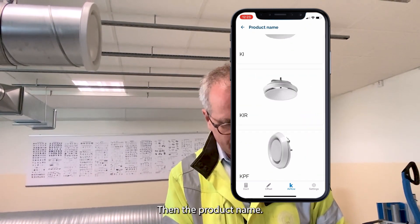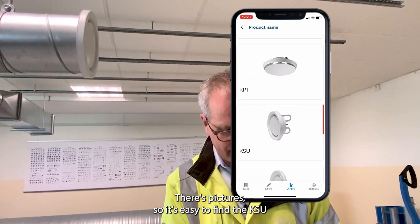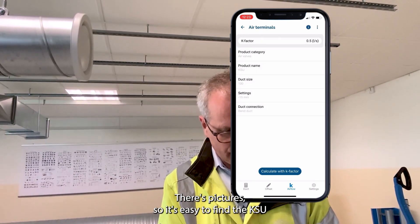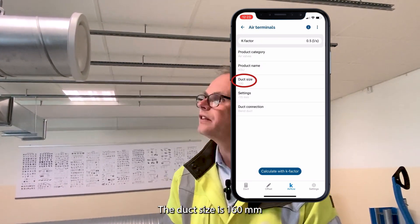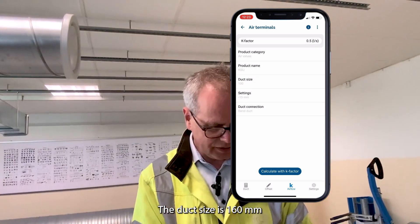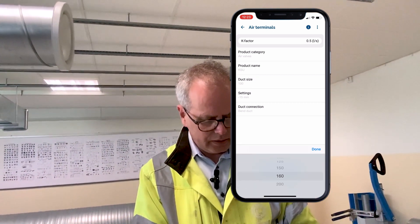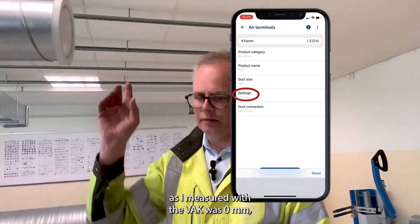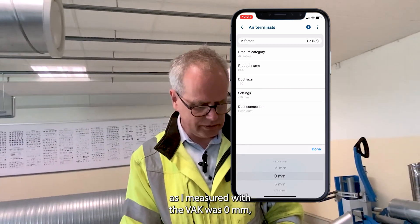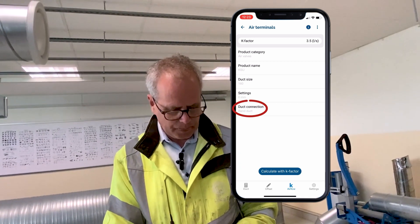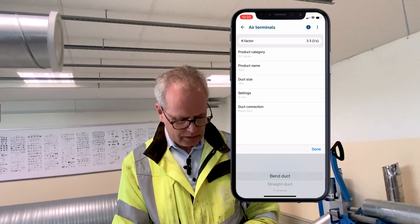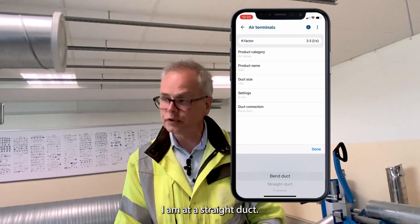The product name — there are pictures so it's easy to find them — KSU. The duct size is 160. The settings as I measured with the VAK was 0 mm, and I am at a straight duct.